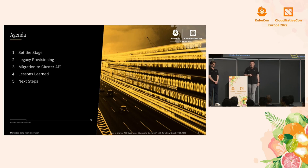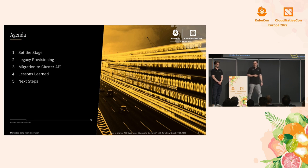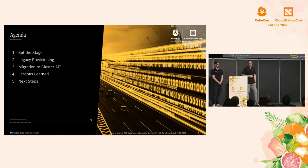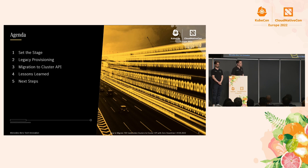So the agenda: first we'll set the stage so everybody knows what we're talking about. Then we'll discuss the legacy provisioning architecture, followed by the target picture with the migration to Cluster API. And finally, we'll talk about lessons learned and next steps.